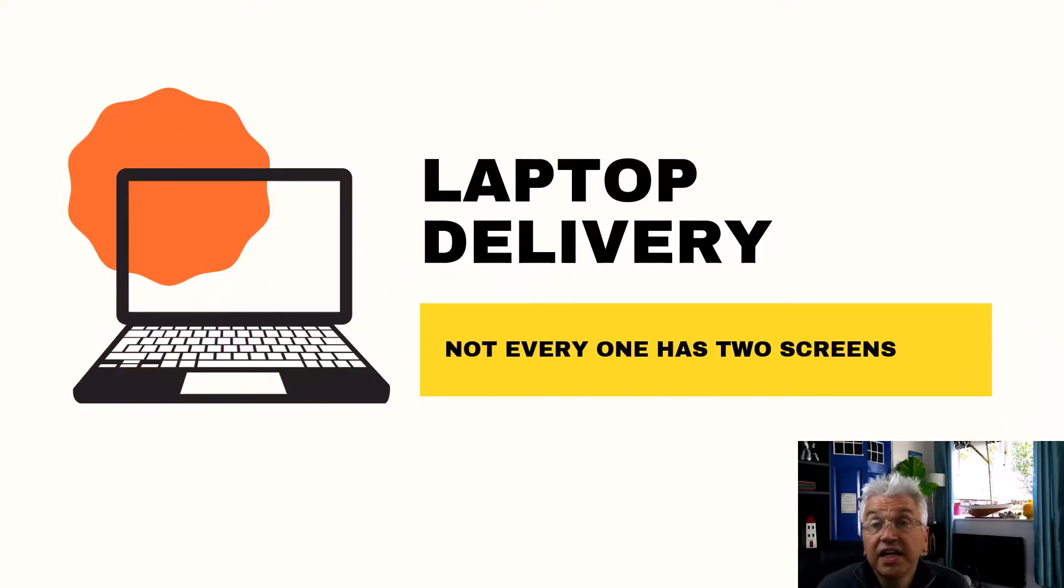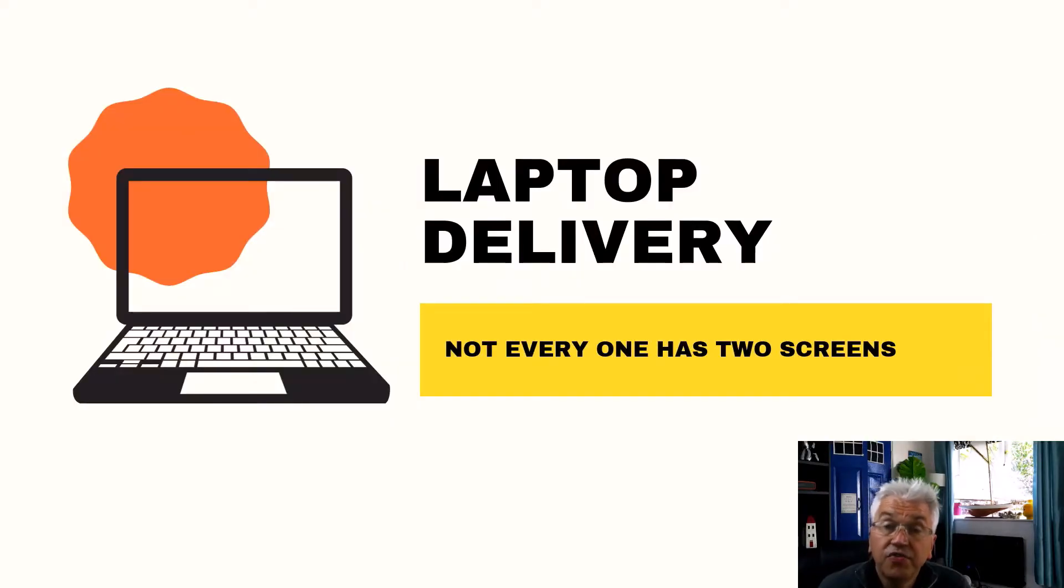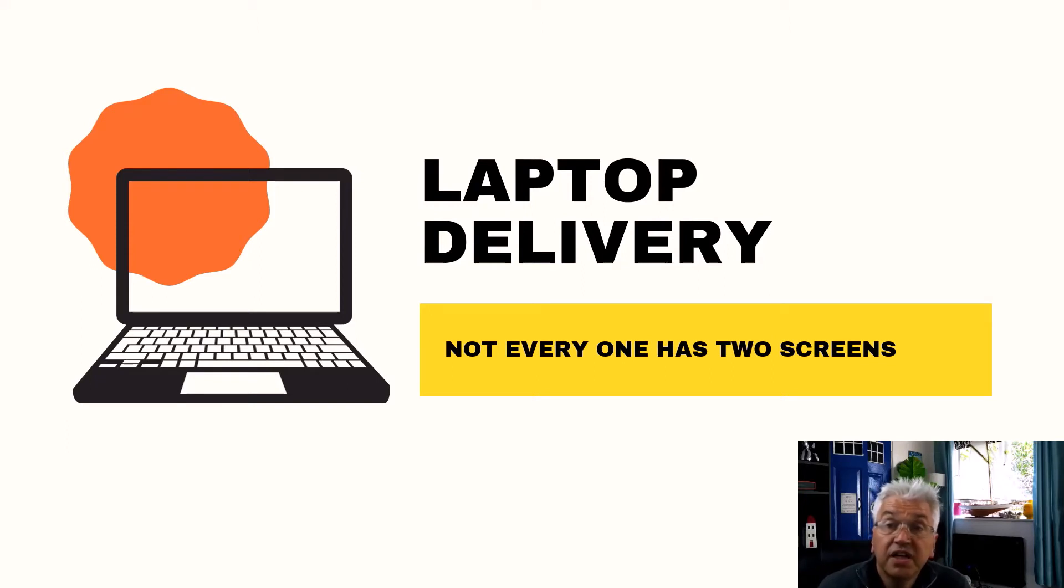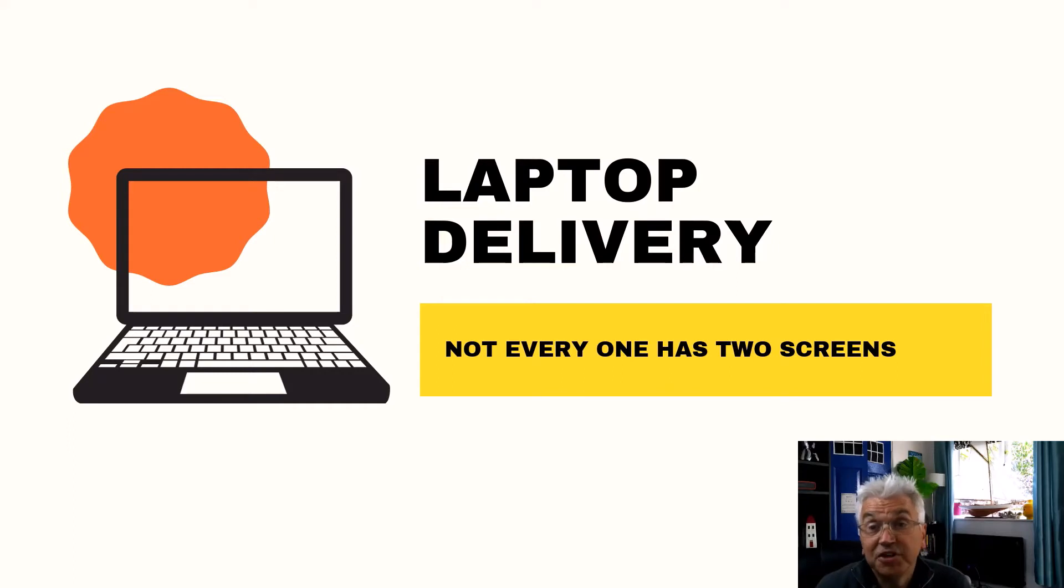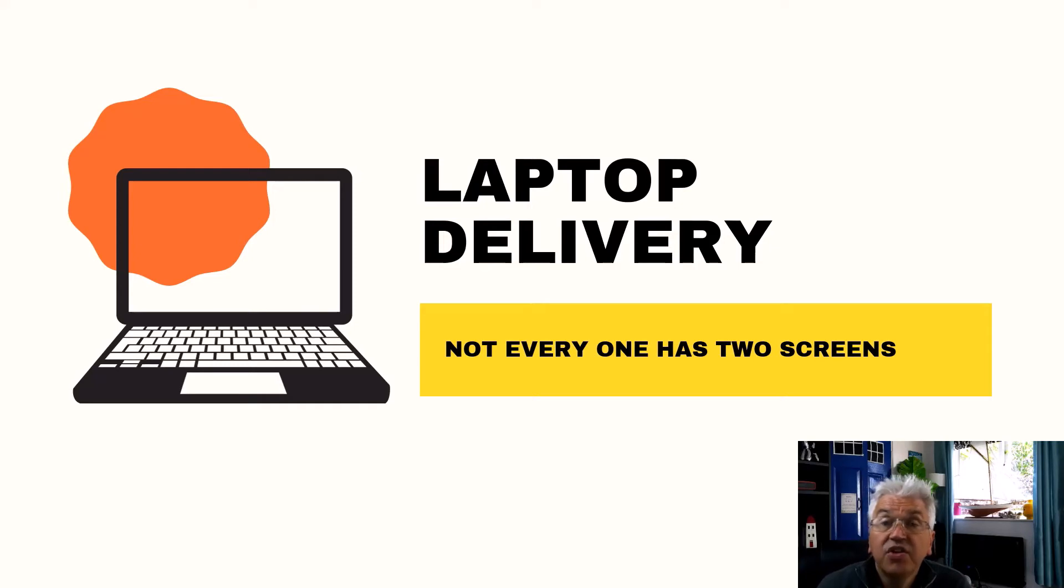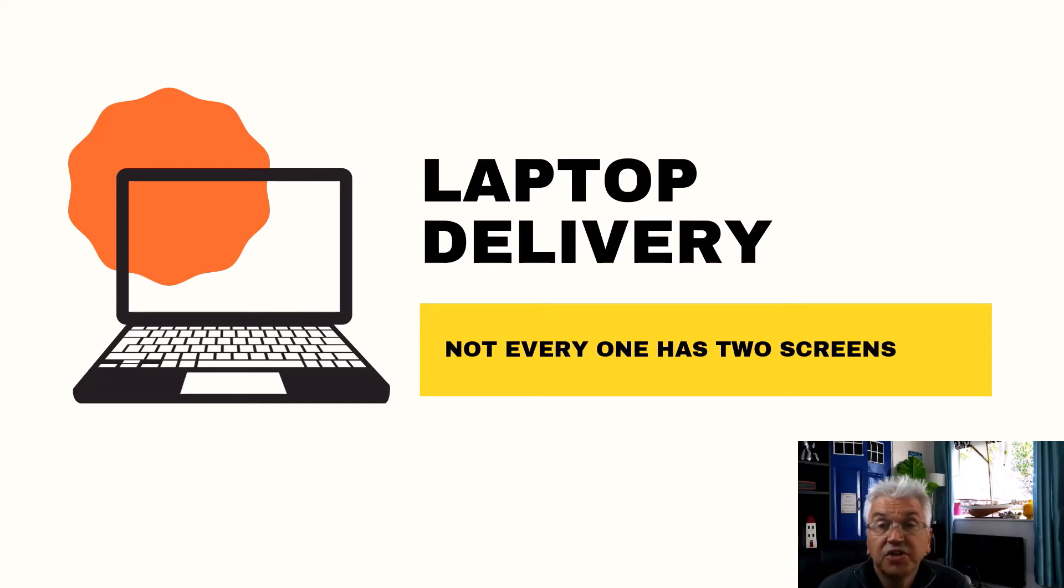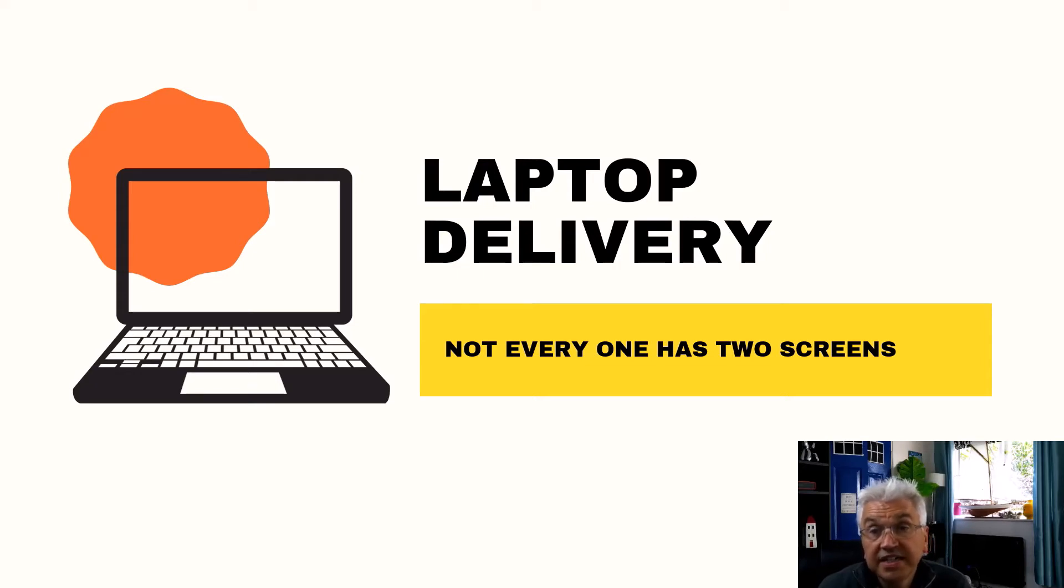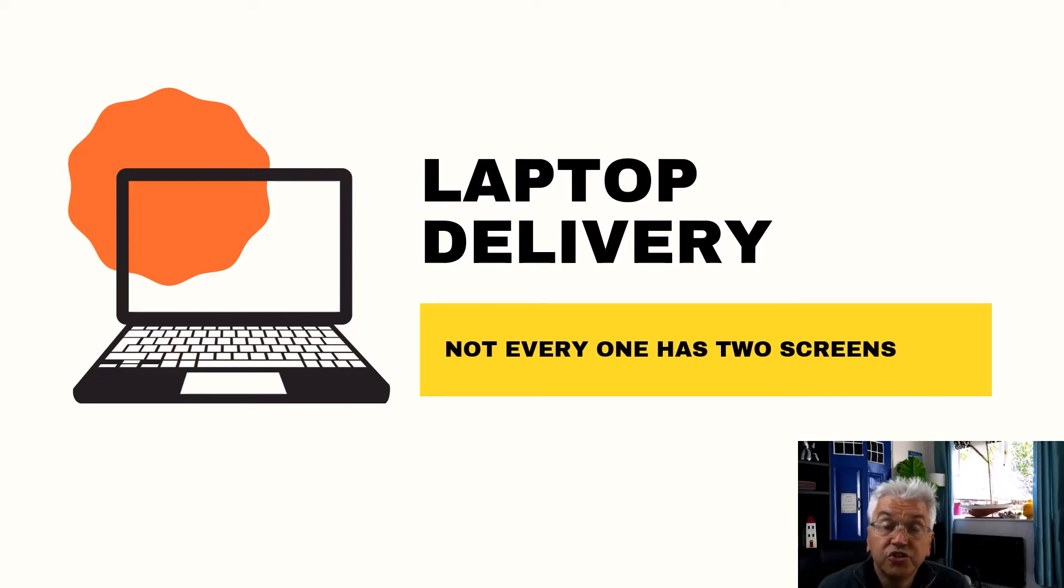Clearly not everybody can have two screens. Often we're given equipment from our institutions and it's generally a laptop and as a consequence we're not able to have a twin screen setup. The following is a presentation that's aimed at showing you how to use exactly the same approach to my presentations but using just the one screen.